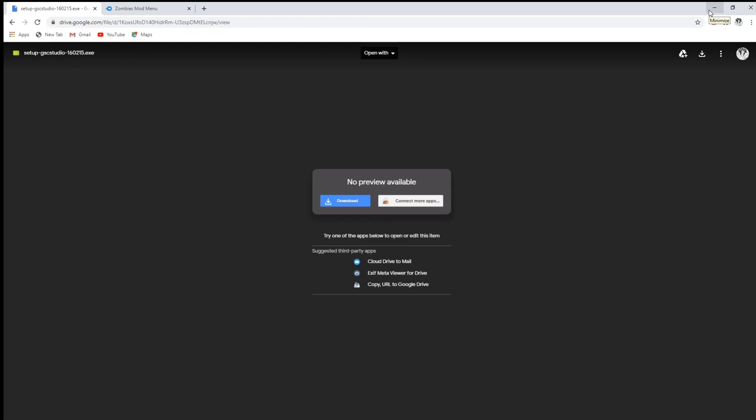What is going on guys, Toto here. Today I'm gonna be showing you how to download the mod menu for BO2 zombies.